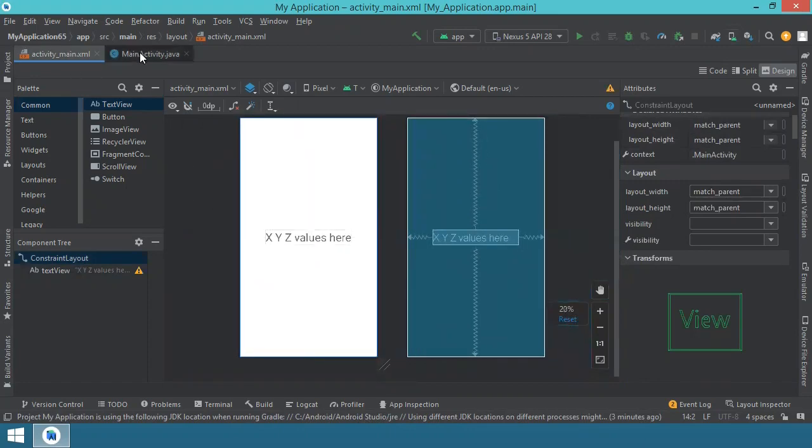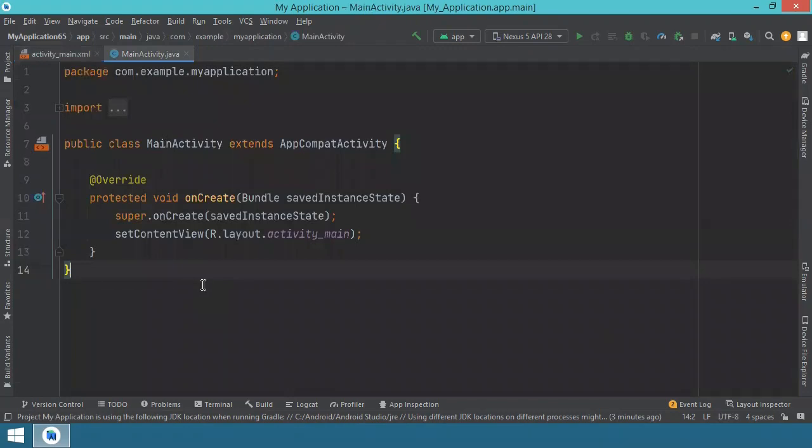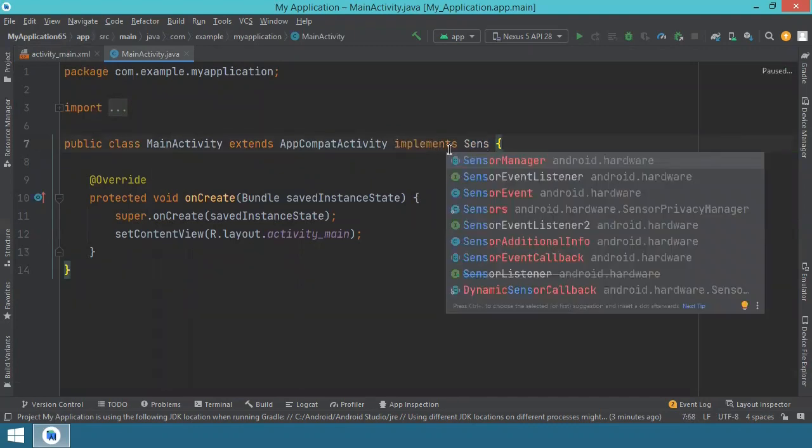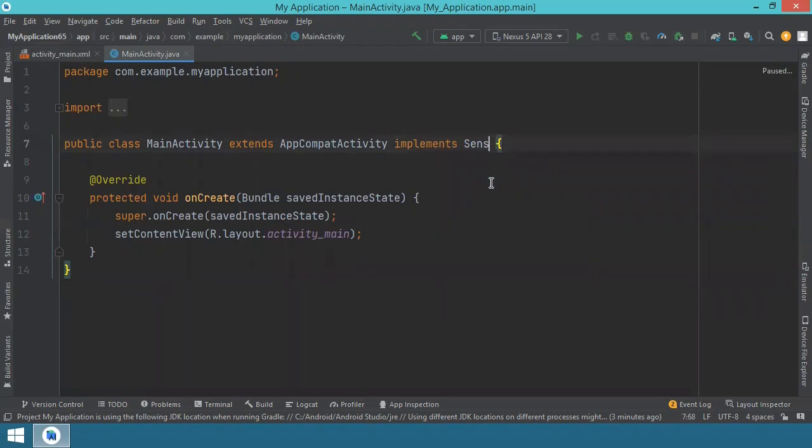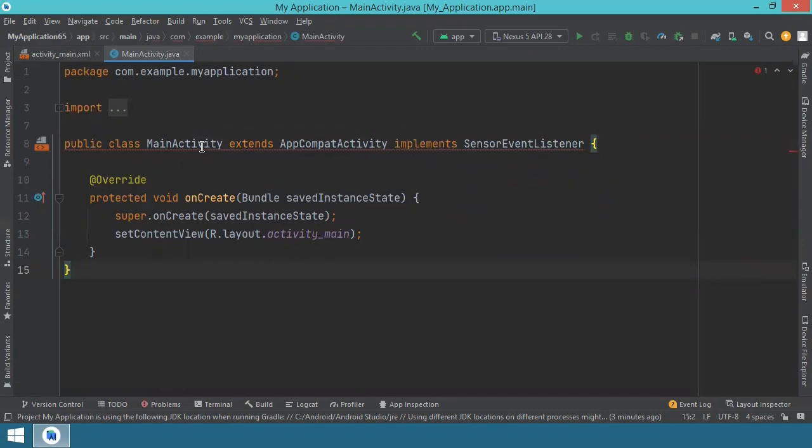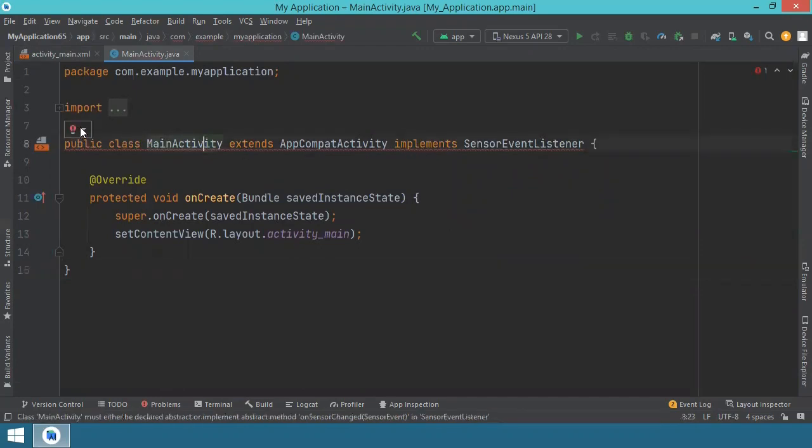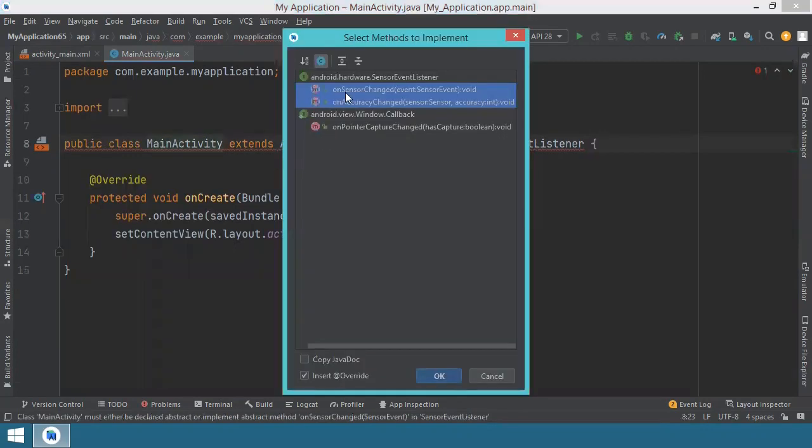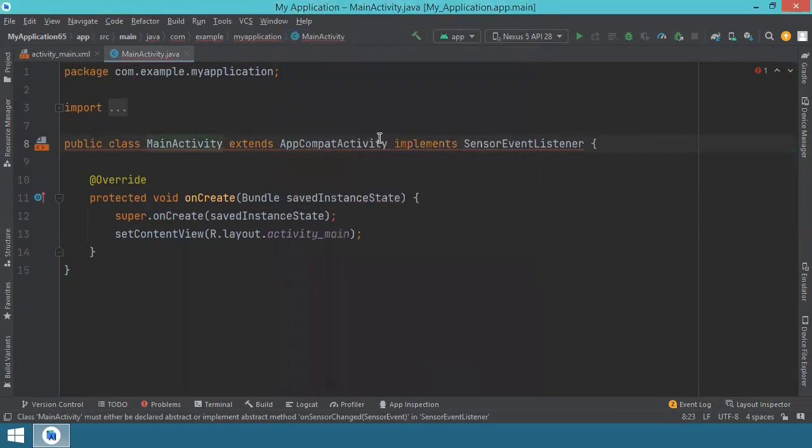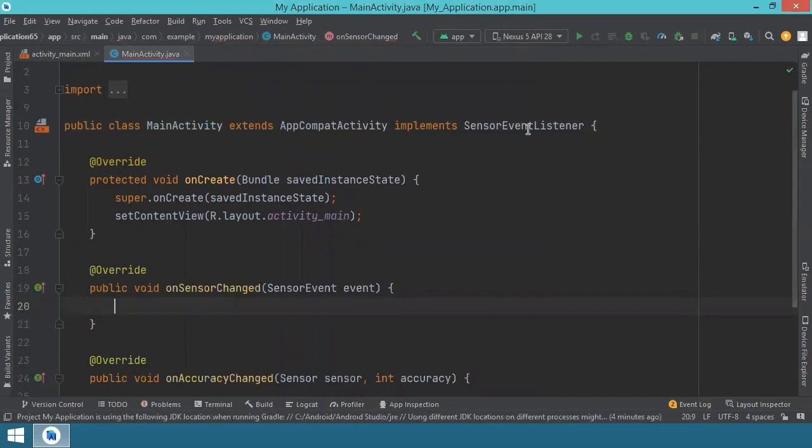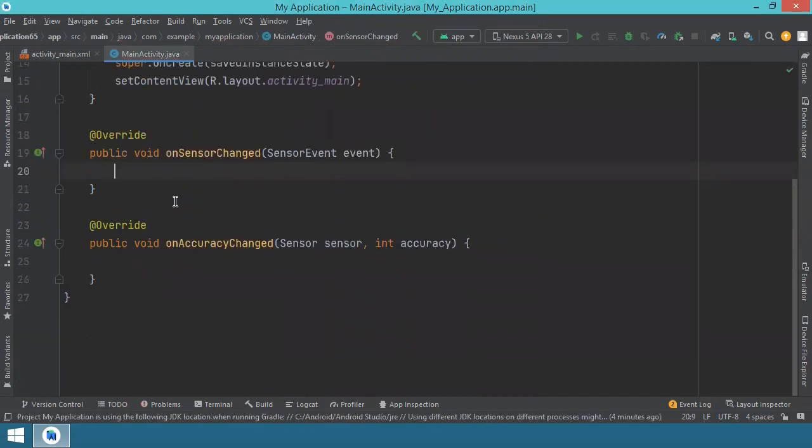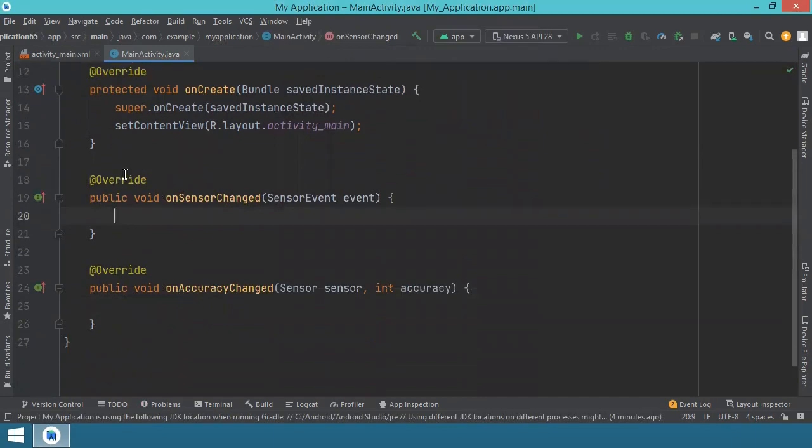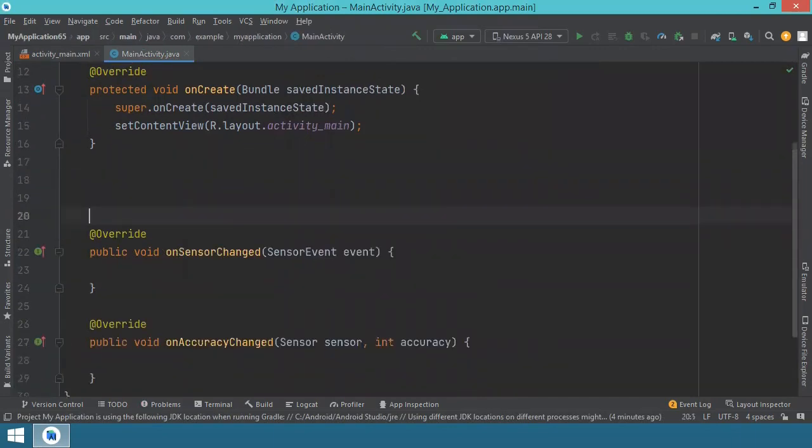We can move now to the main activity Java file. And here we will start by implementing the sensor event listener. For this we say implements sensor event listener. You will see we get this underlining with red. So you have to click on this. You will find a little red light bulb. You click on the arrow and you select implement methods. Because there are two methods, onSensorChanged and onAccuracyChanged, which have to be implemented if we implement this sensor event listener.